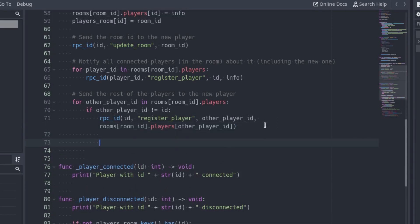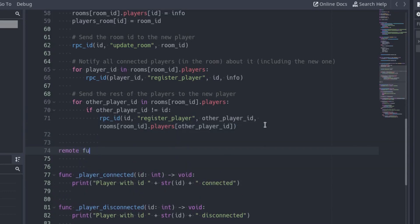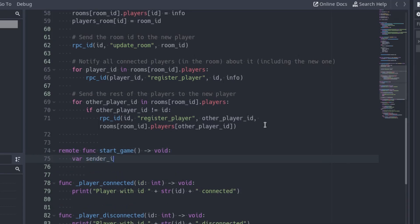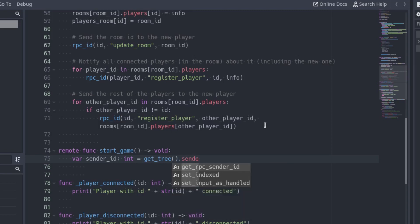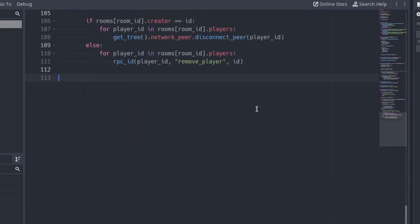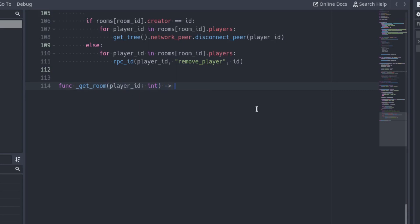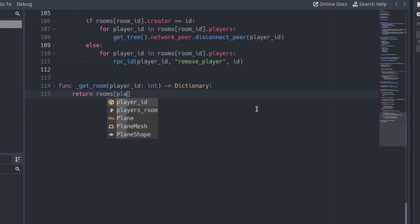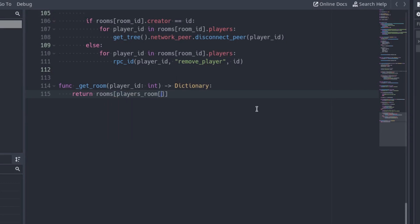Open the server project and create the startGame function. The function will be called remotely, so don't forget to add remote at the start. Get the id of the player who called the function using the getRPCSenderId function. Now we need the room to access the rest of the players in it. Let's make a simple function to get the room. Create a new function with the name getRoom, with a parameter that contains the id of a player. Return the room where the player is. We can get the room id using the id of the player as the key in the players room dictionary.